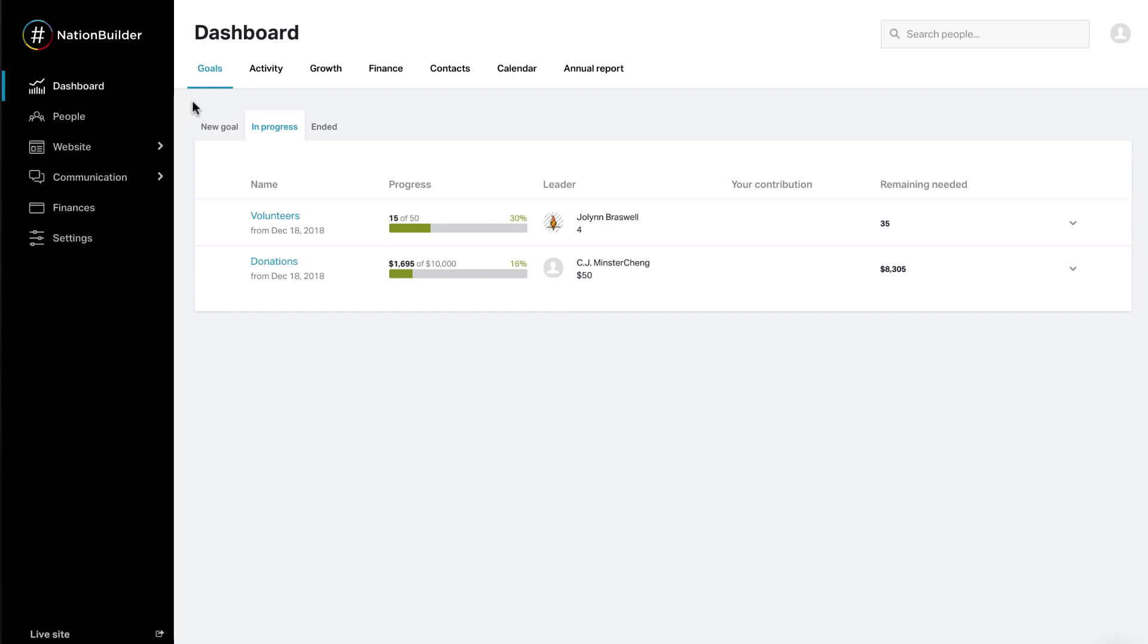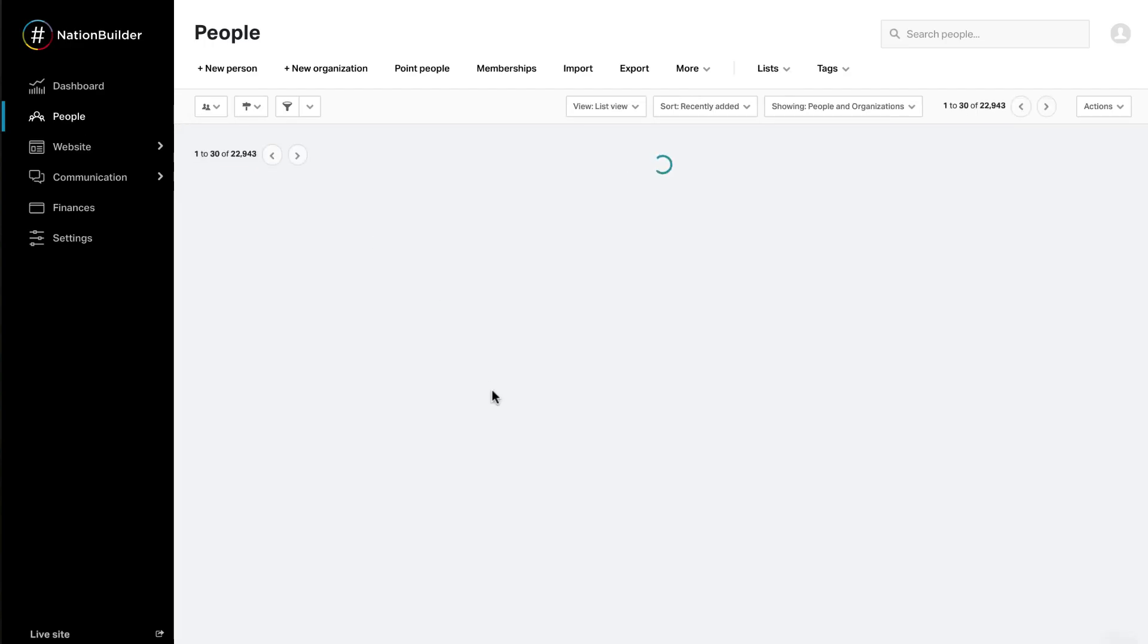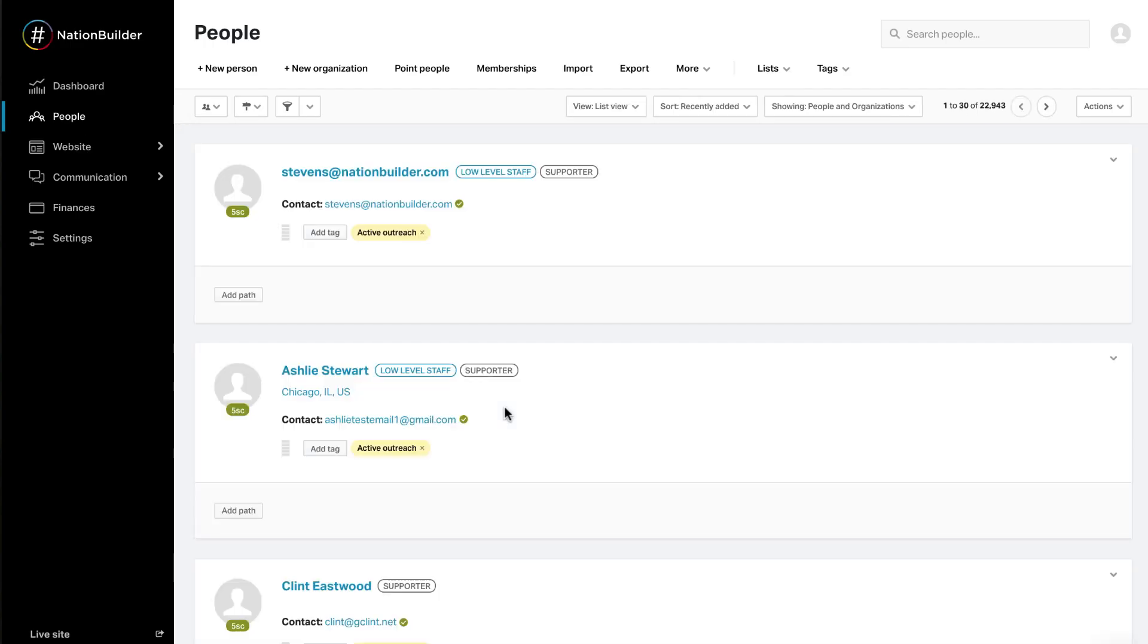This area provides an overview of all the activity in your nation. Each person in your nation has a profile that serves as a central hub for all of their information. Those are housed here. You can also search for specific groups of people, make lists, and more.